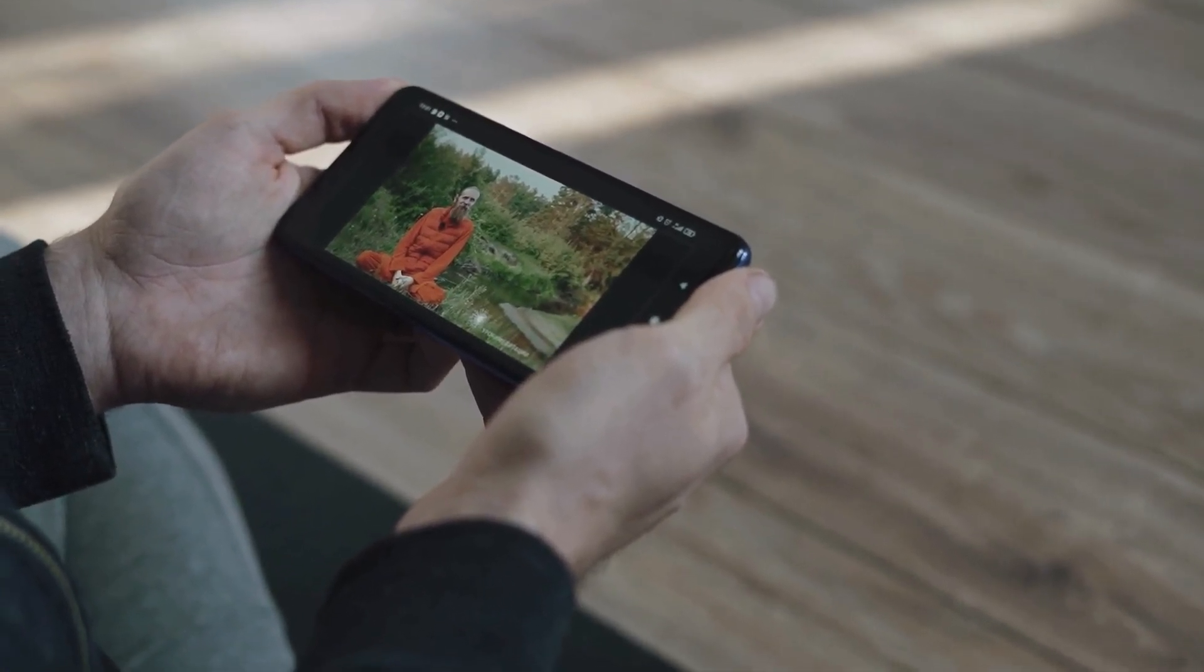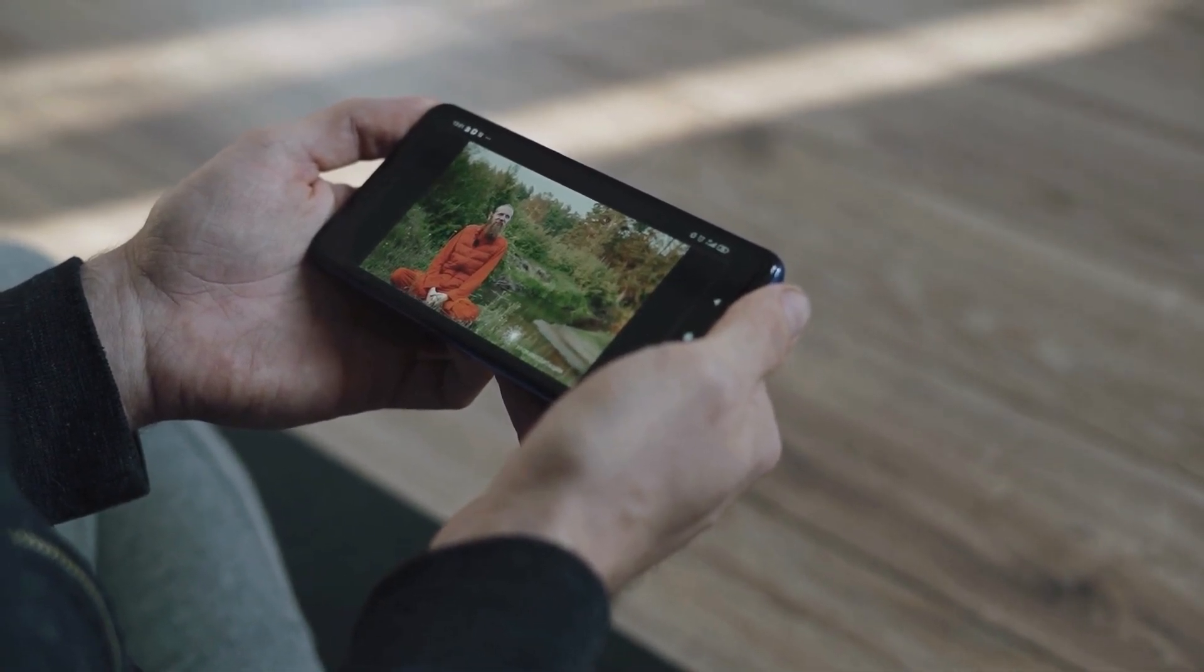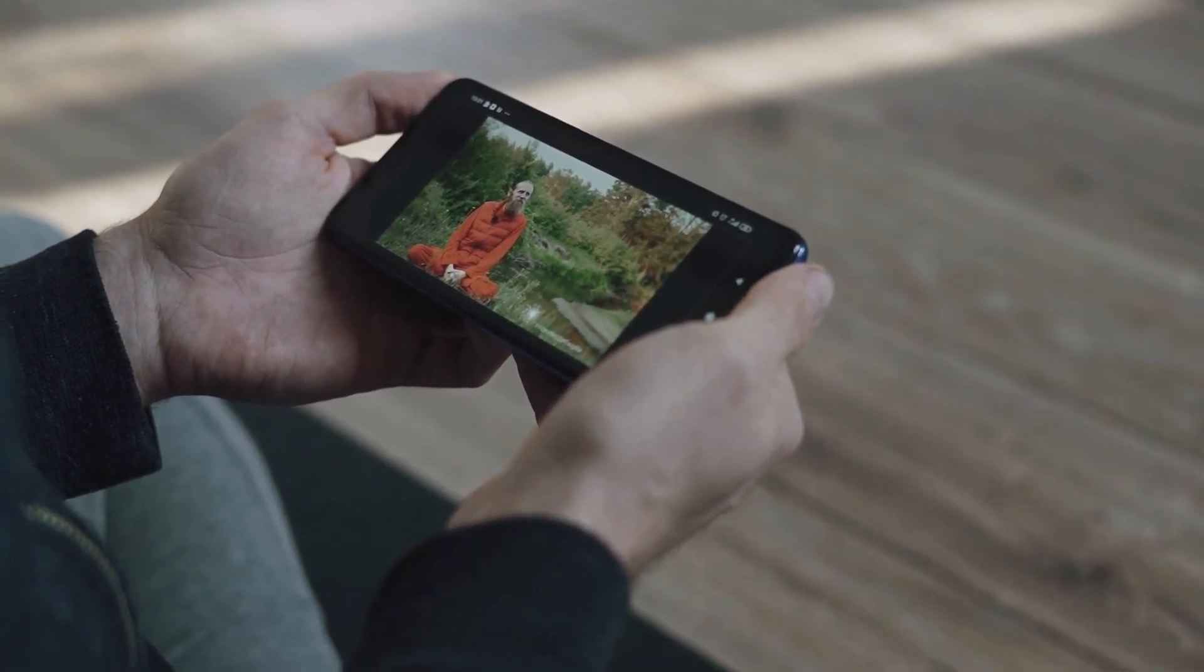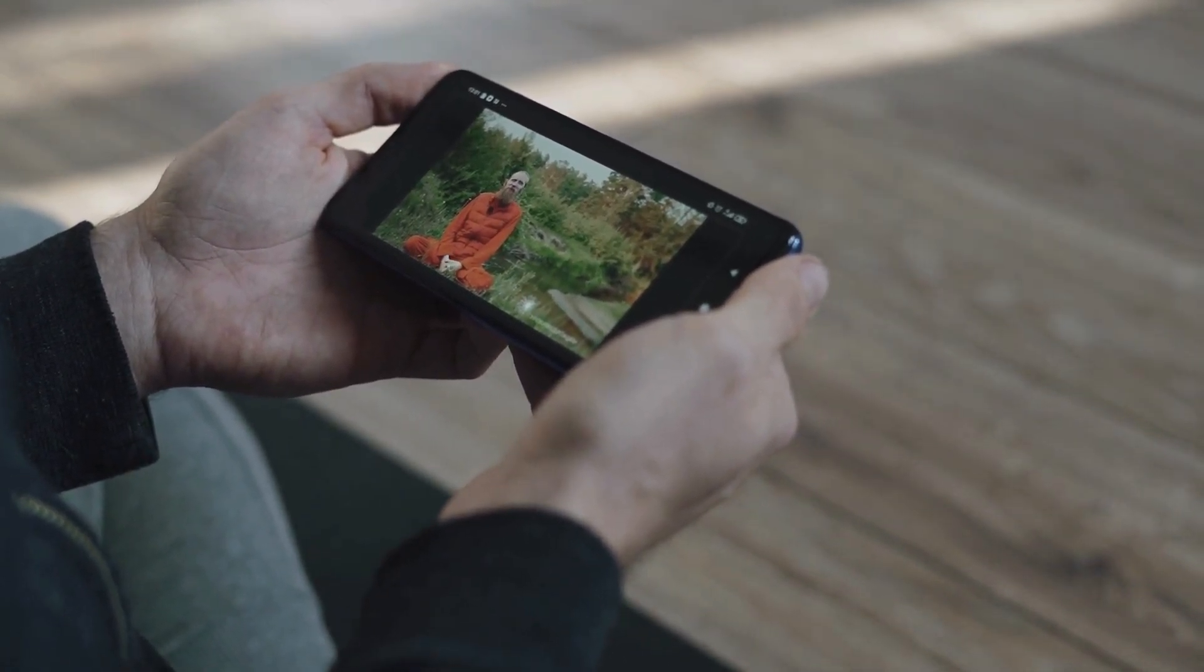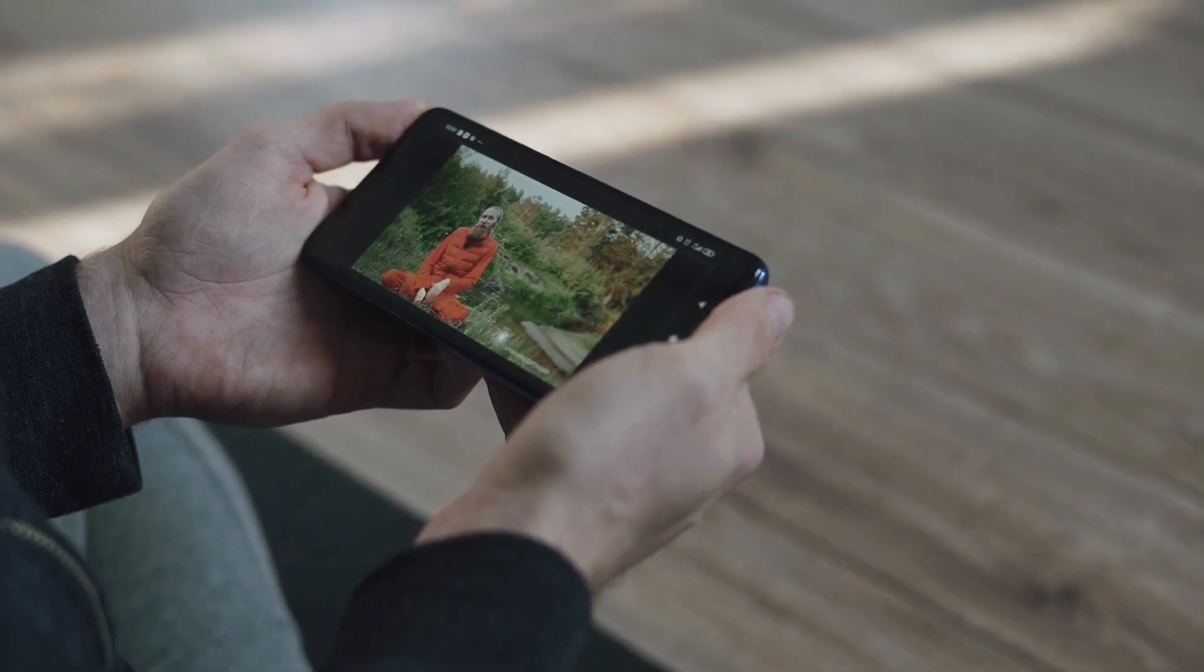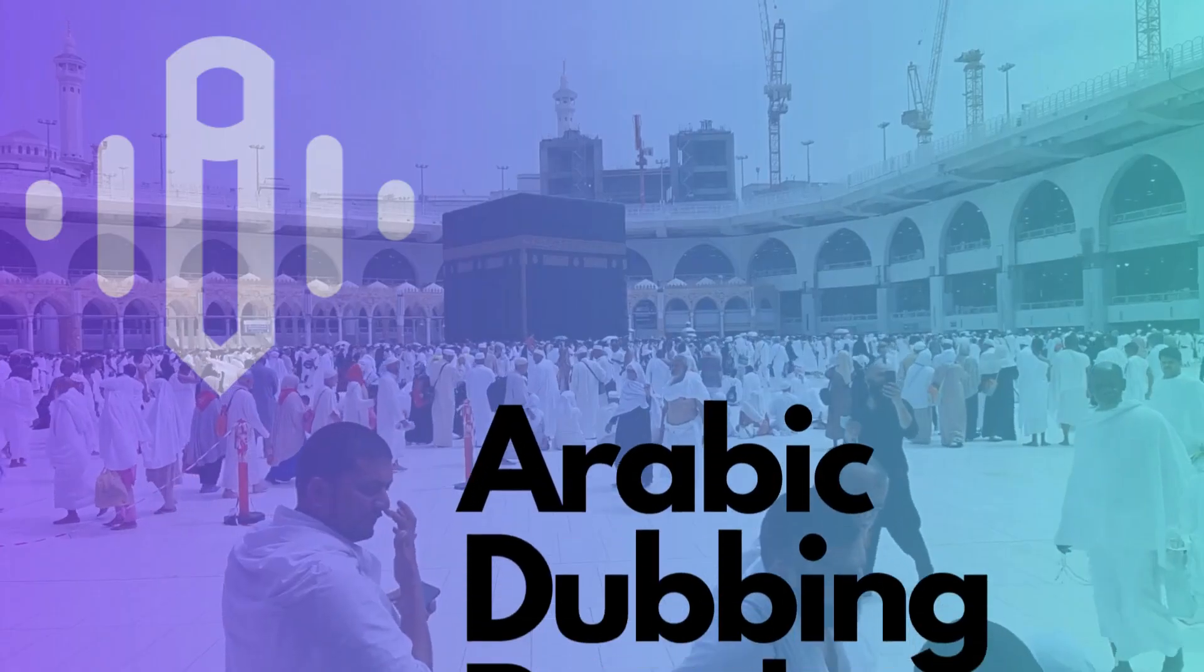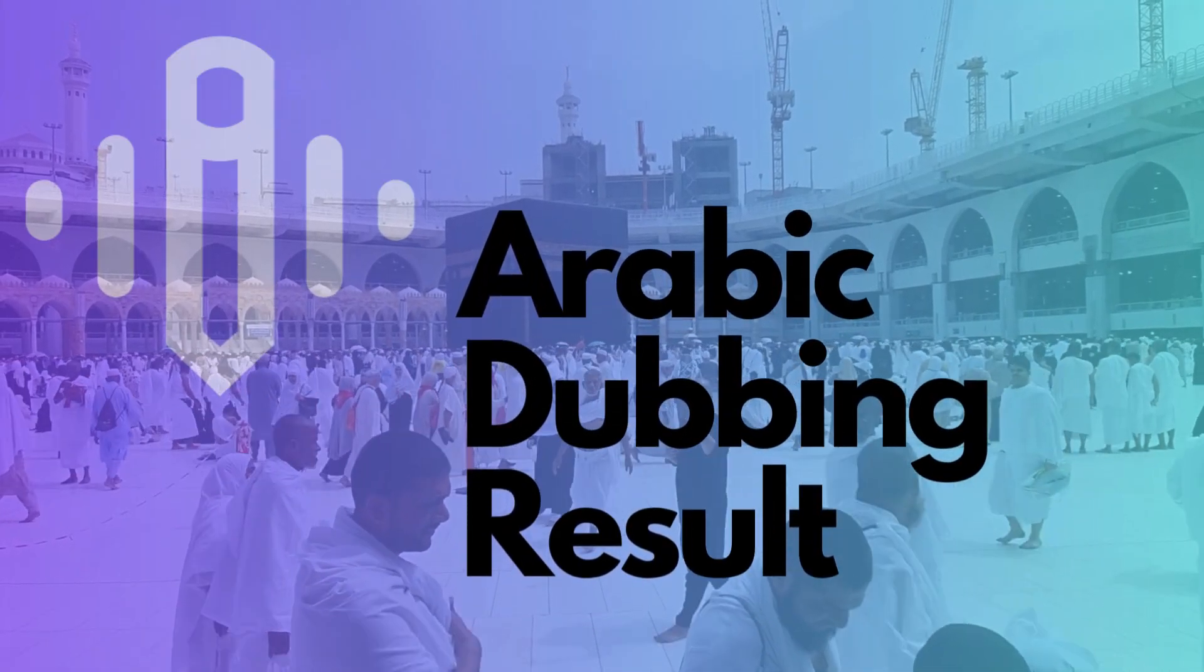And hey, remember that famous Michelle Obama, former first lady of the United States speech? Well, it's not just making America great again. It's making waves in Arabic too.